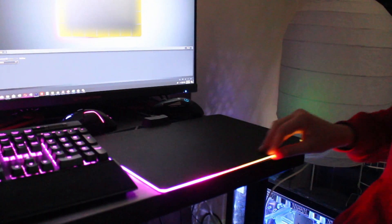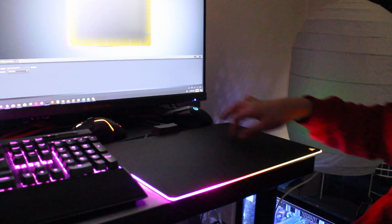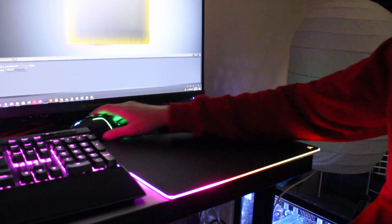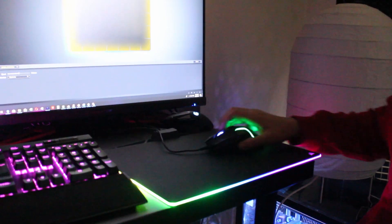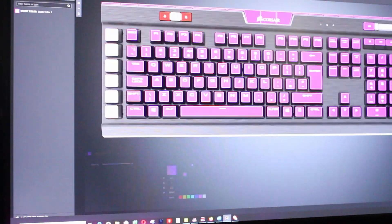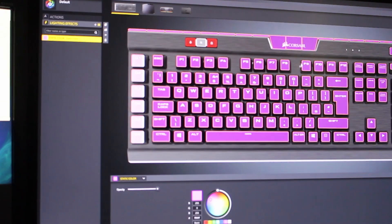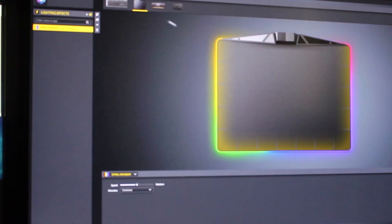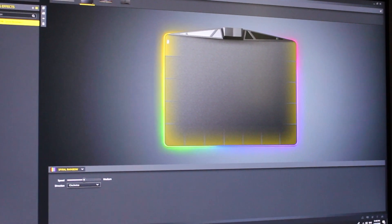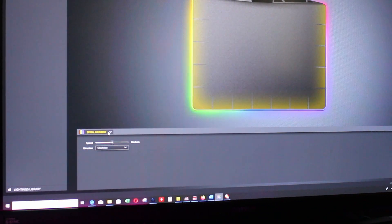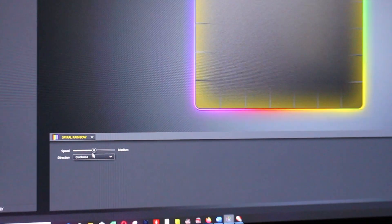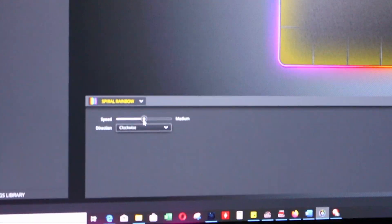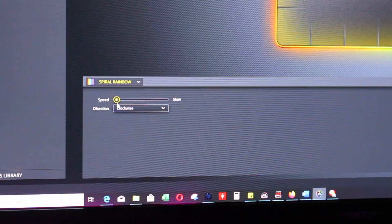Now I will show you nicely. Here is the iCUE software. Here you can see, nicely here is the mousepad, here is the keyboard. Here I switch to keyboard, now you see it's pink. But now I'm showing the mousepad. Right now it's in that mode which is called the rainbow. Here is the effect.